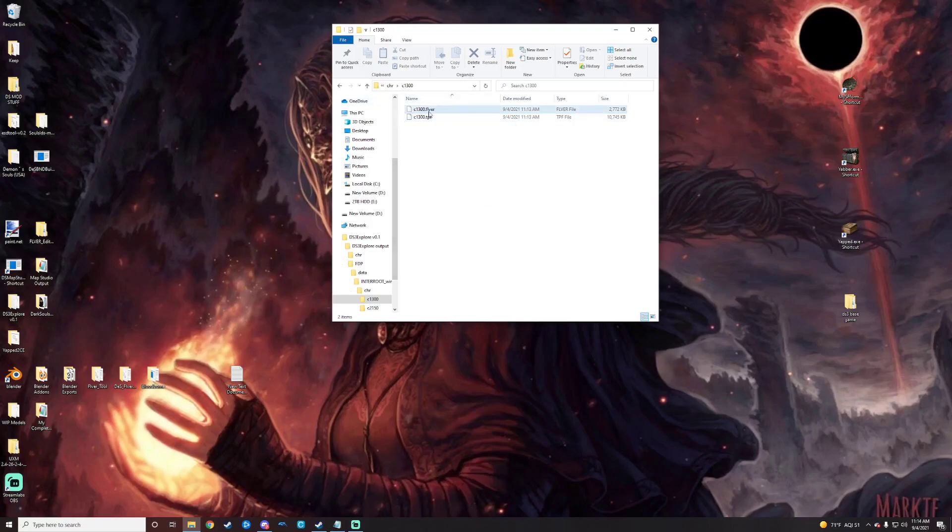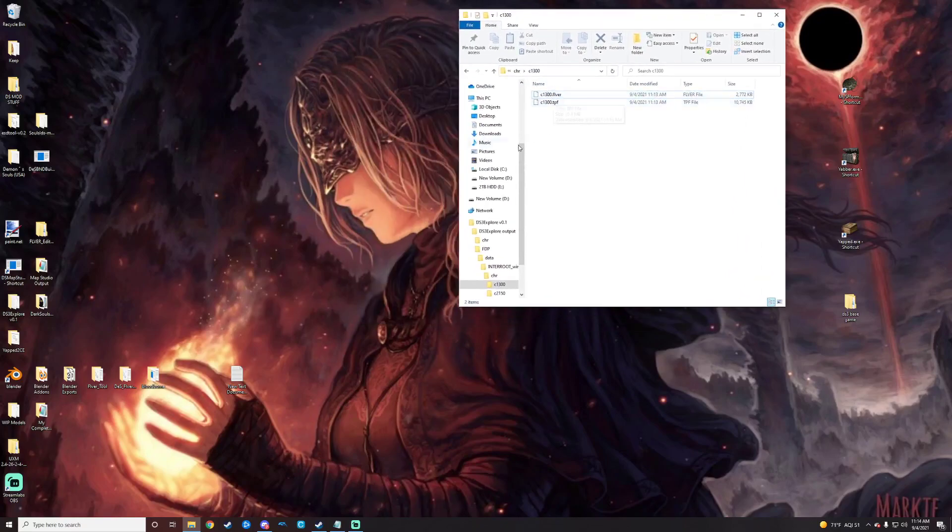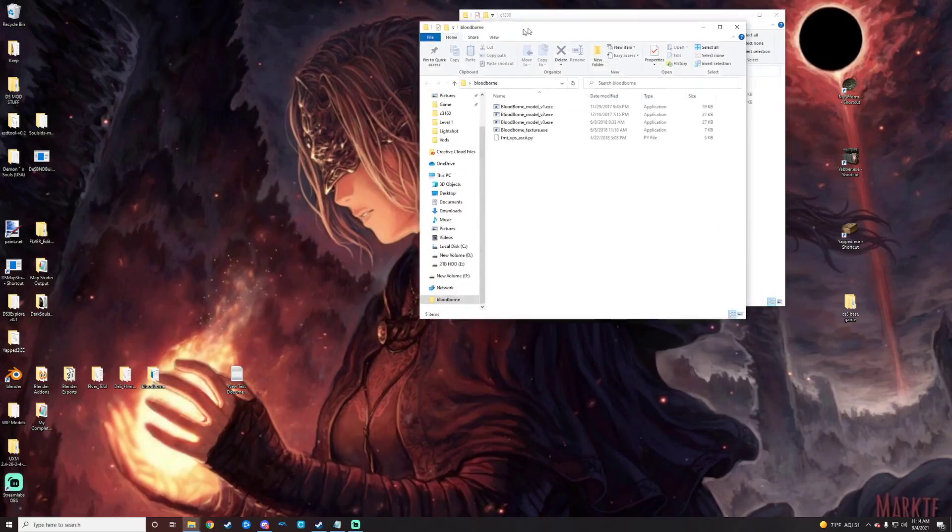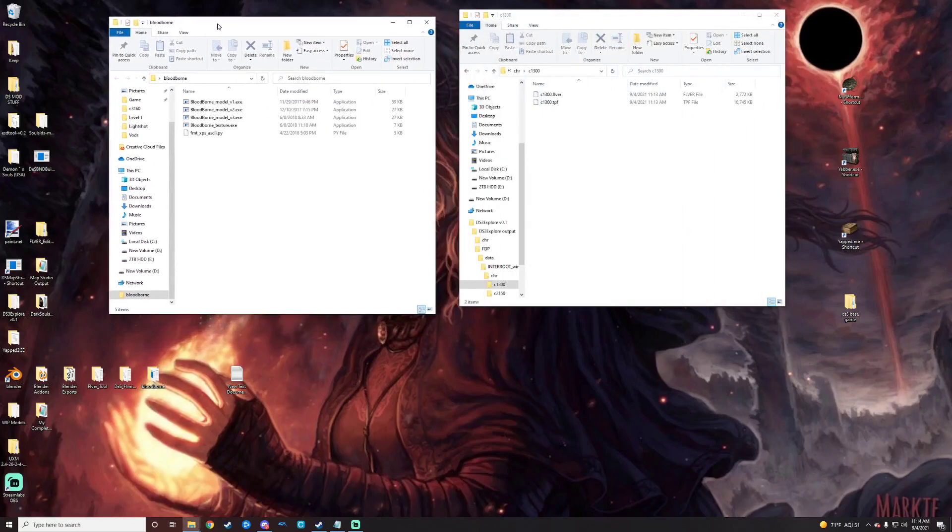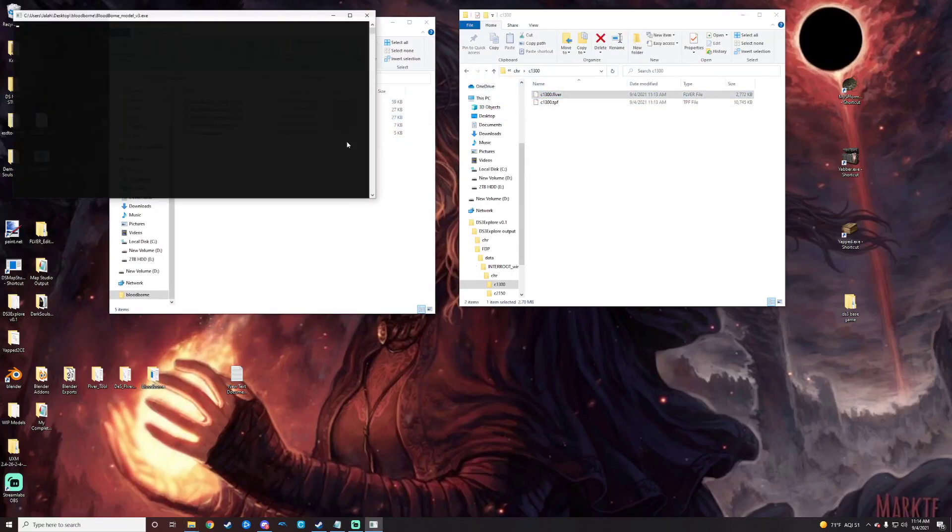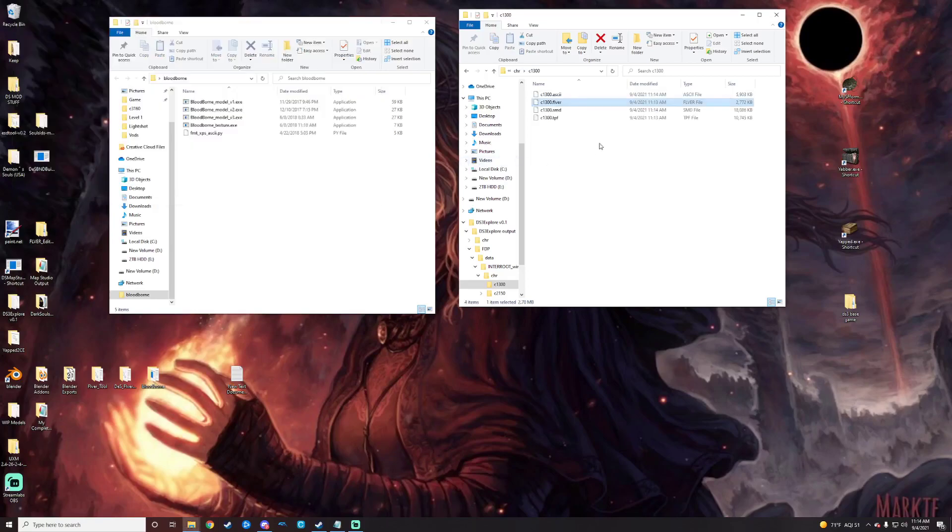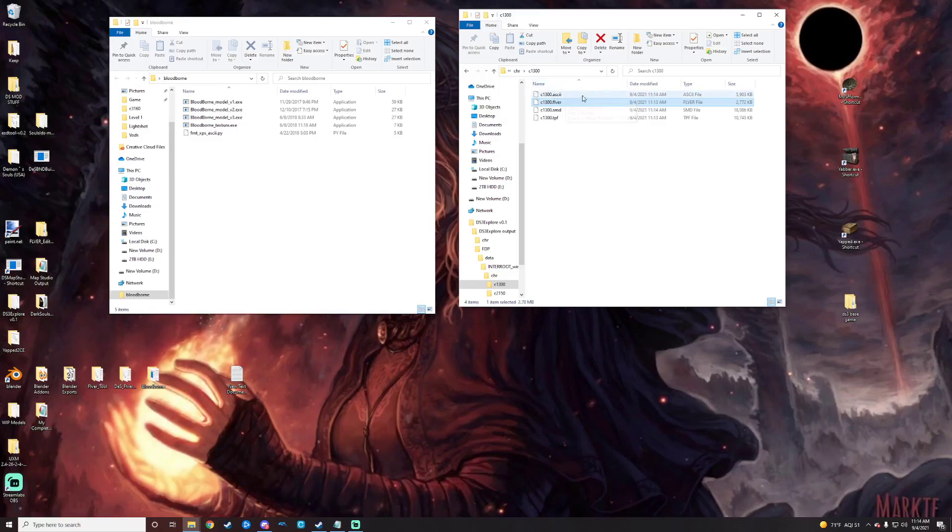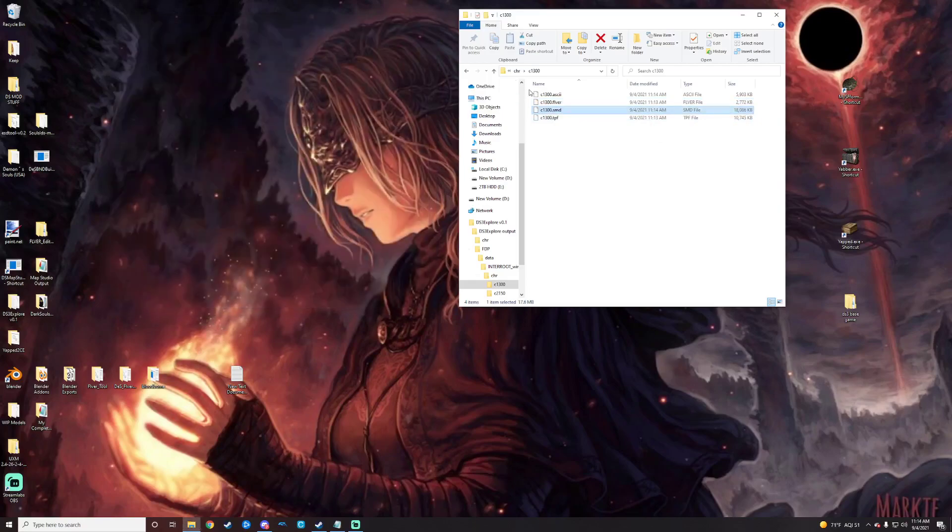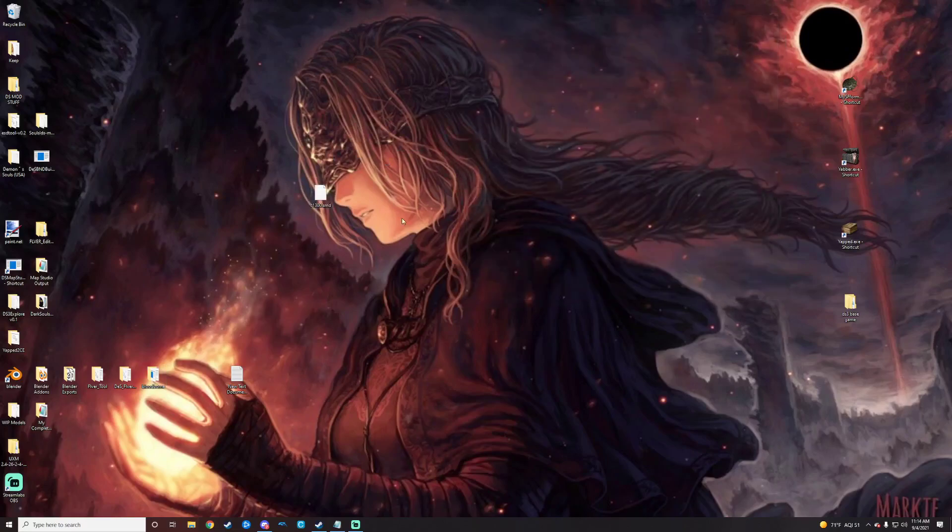At this point now, what you're going to want to do is you're going to want to convert that FLVER to a source model, which you can do by opening up the Bloodborne tools here. And I'm just going to drag that over to model V3. Do a little bit of work in there and that's where you're going to get the ASCII. I still haven't had to use that for anything here. What you want is the SMD. So for the sake of simplicity here, I'm just going to take that SMD and drop it onto my desktop.